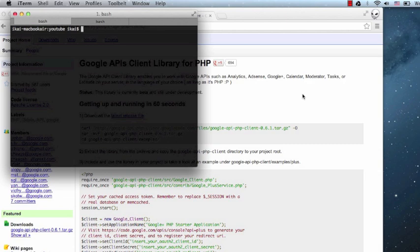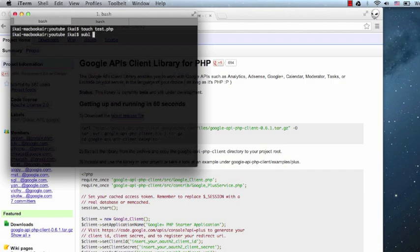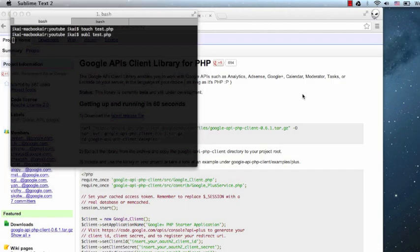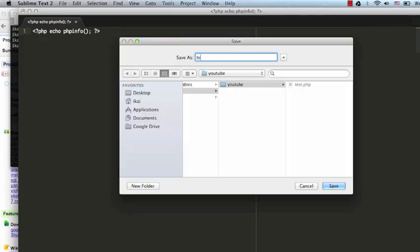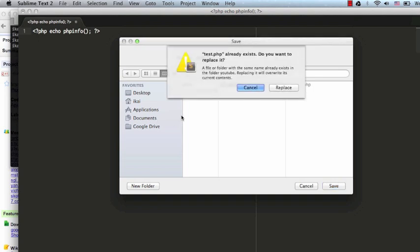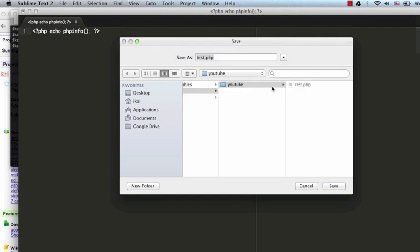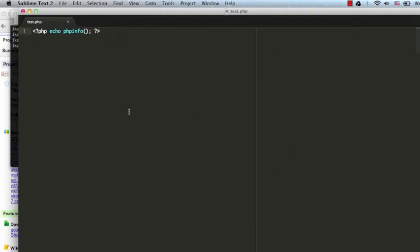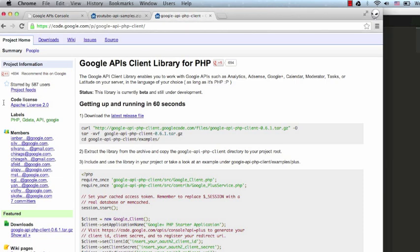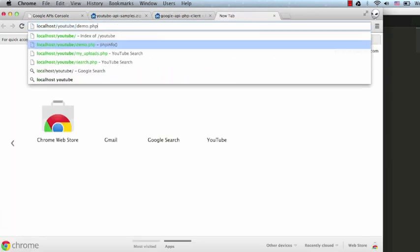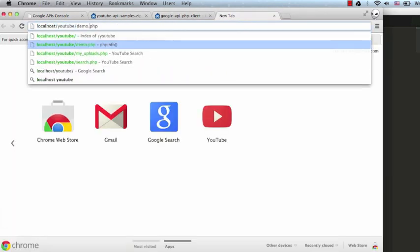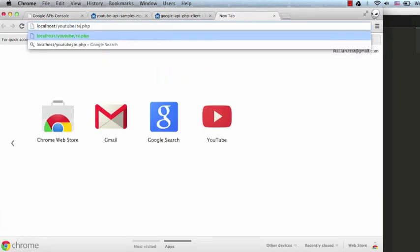The first thing we want to do is verify that our PHP installation is working correctly. You can skip this if you know it's working correctly. I'm going to create a new PHP file, edit it, and then browse to this PHP file. I can see that it's working.